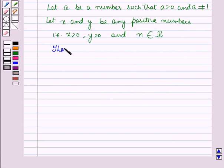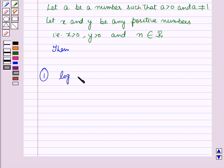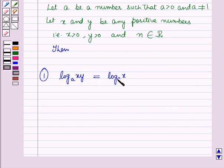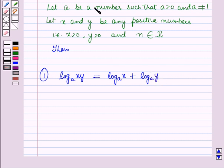Then the first law of logarithm is: log xy to the base a is equal to log x to the base a plus log y to the base a.